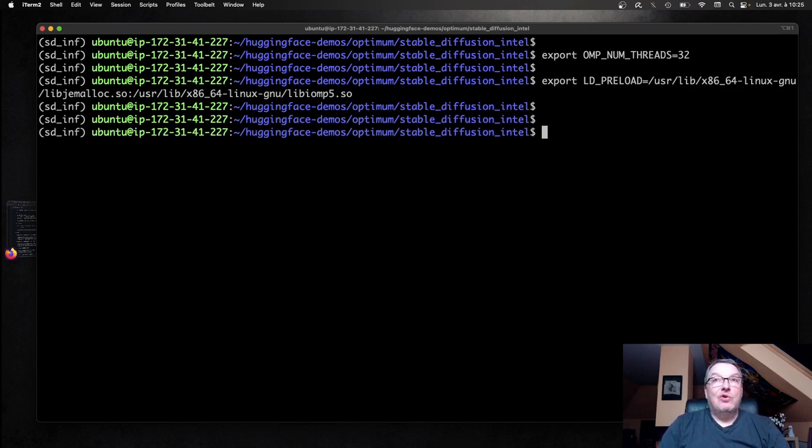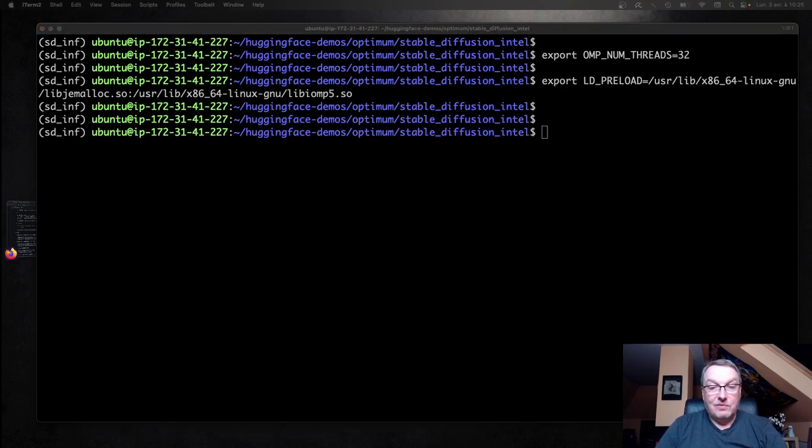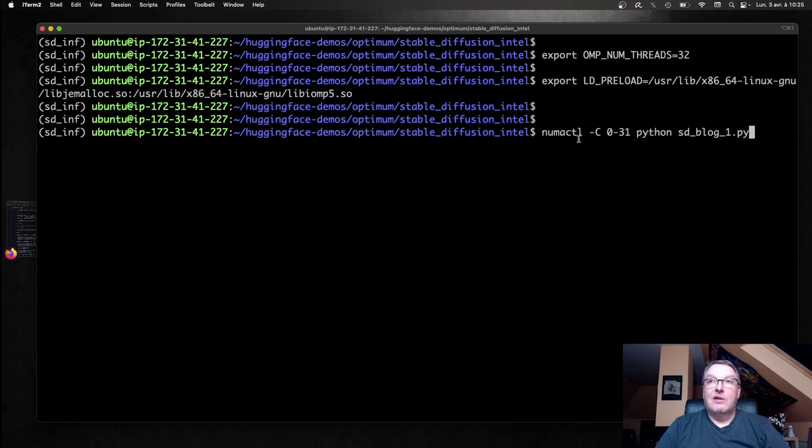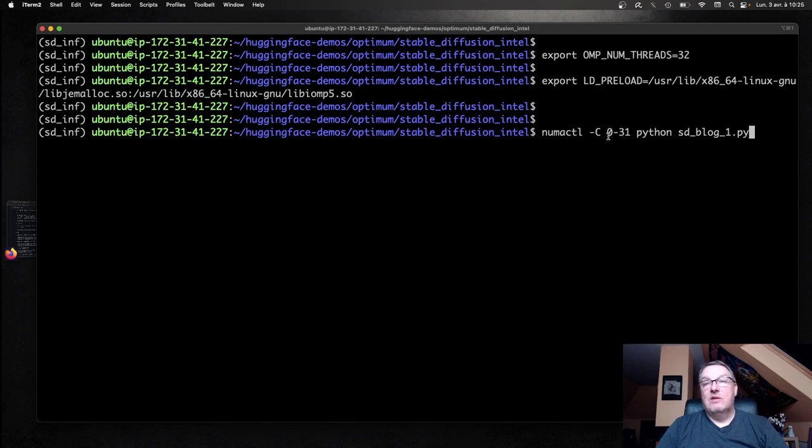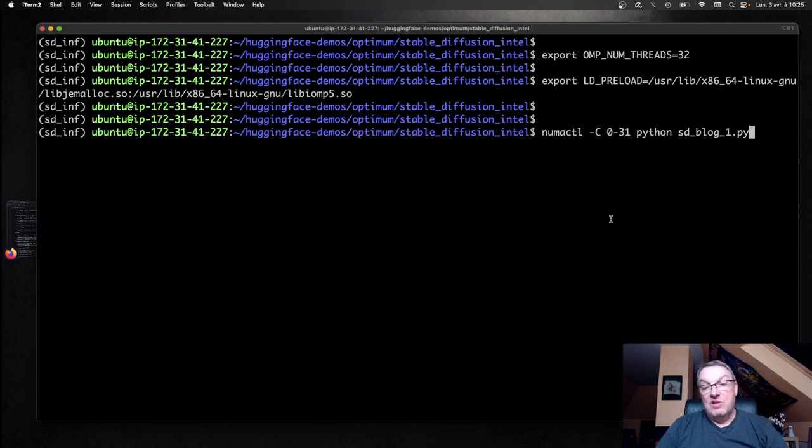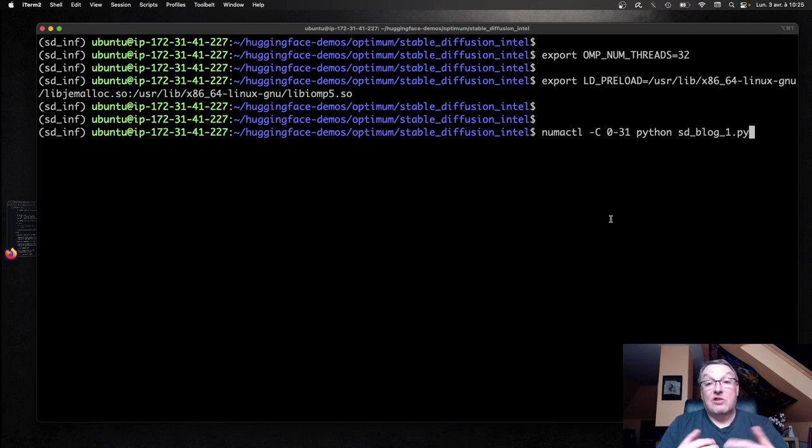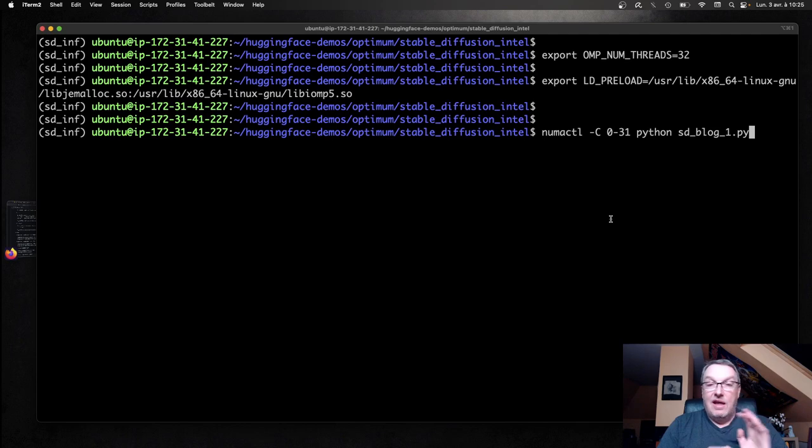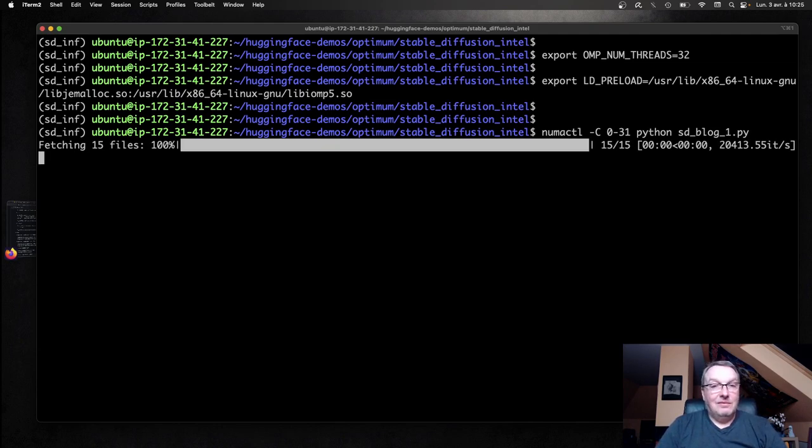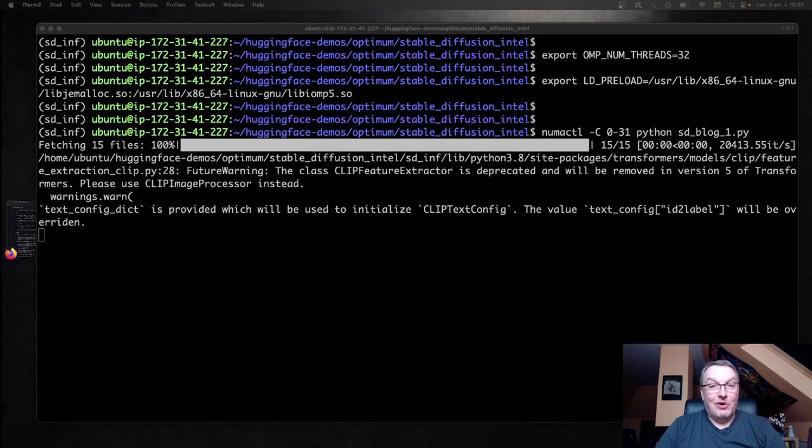Now we're good to go. No changes to the Python code. The last tweak is we're going to use the numactl tool to pin our threads to particular cores. I'm going to use all 32 cores from 0 to 31, as you can see here, and I'm going to pin the threads used for our Python application to those cores. What this means is I'm going to avoid some of the overhead related to context switching - I'm going to pin threads to cores and they're going to stay there and run there. Let's try this. It should speed things up.